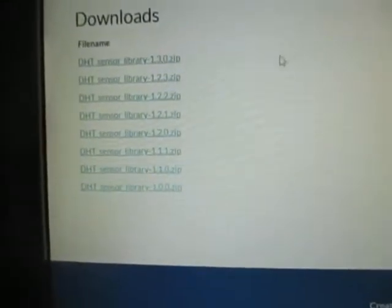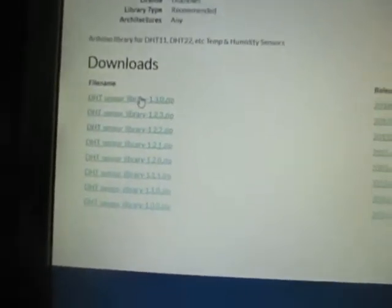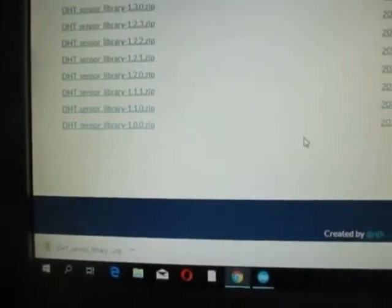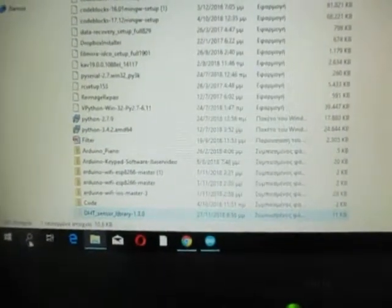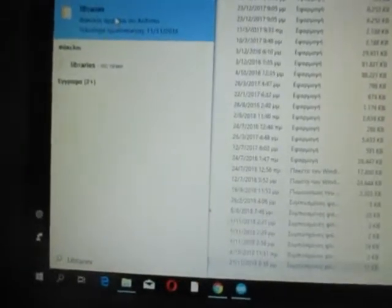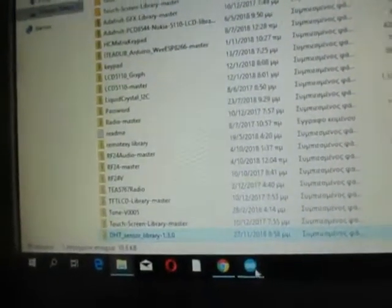Now let's install one of these libraries on this computer, because I tested on another computer and had no problems. I'll transfer the files into the Arduino libraries folder and install this library in the Arduino software.